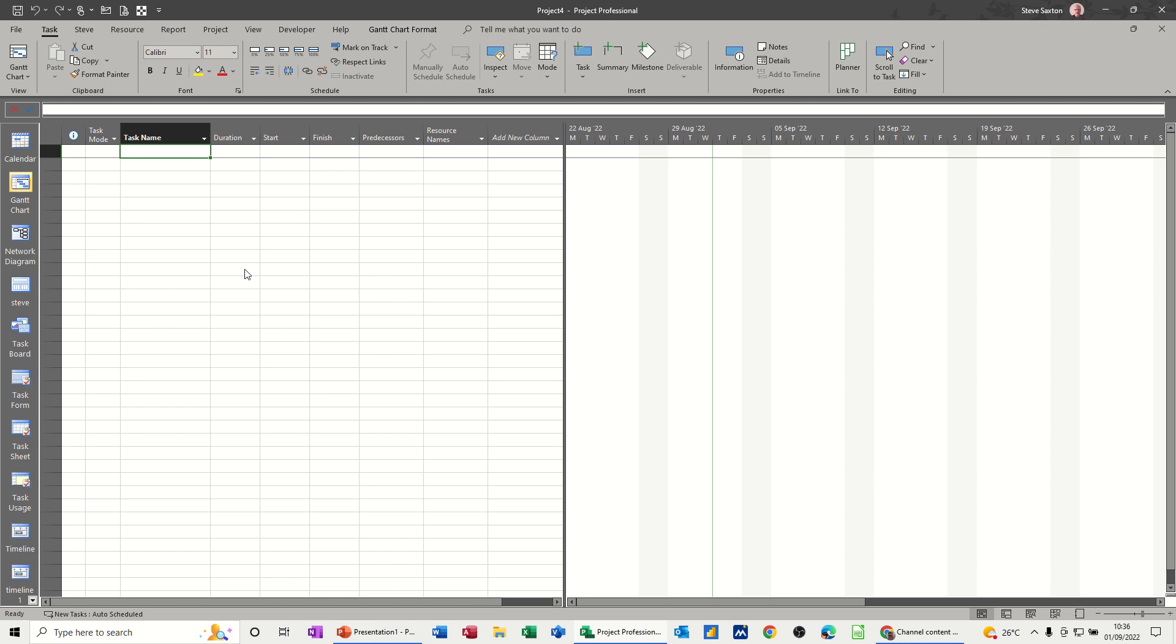Hi guys, welcome to this session in Microsoft Project. In this module, I want to show you how you can create links between different projects so that one project task can follow a task in a different project.